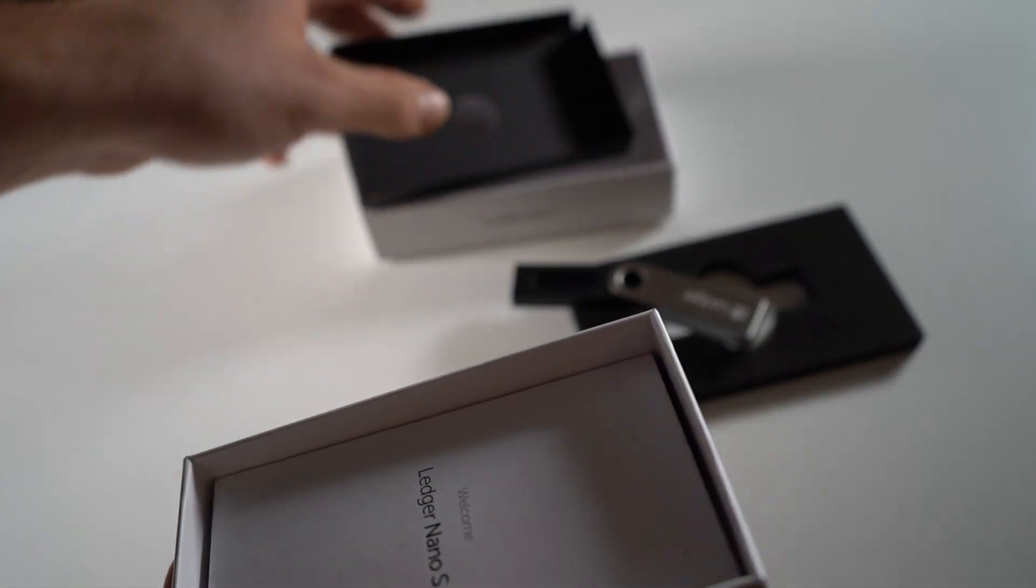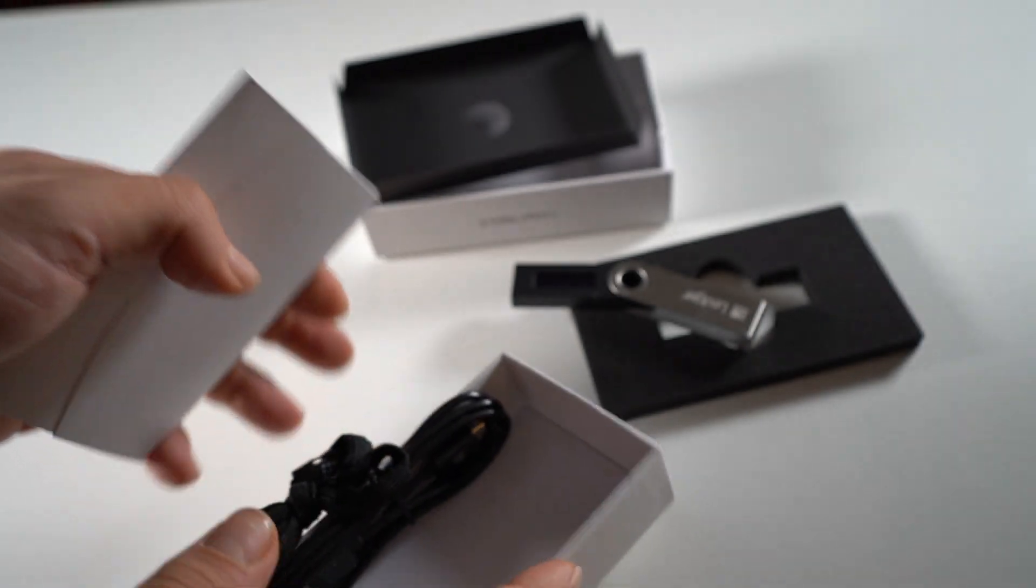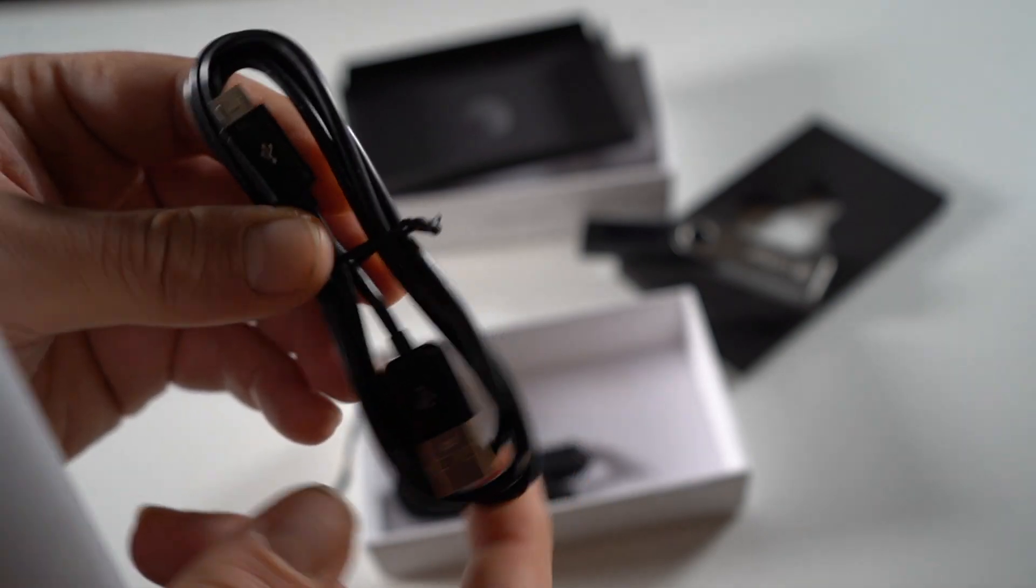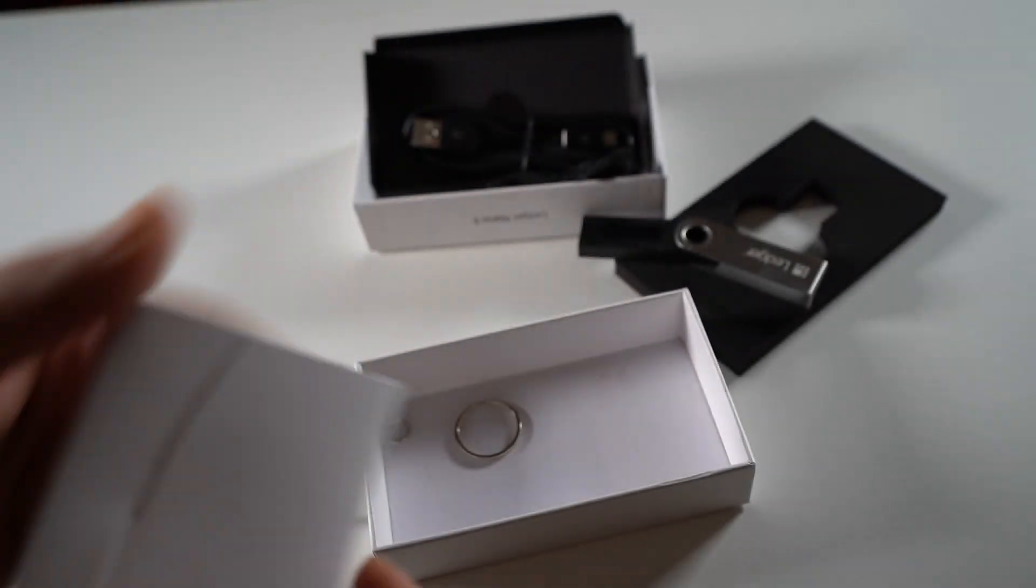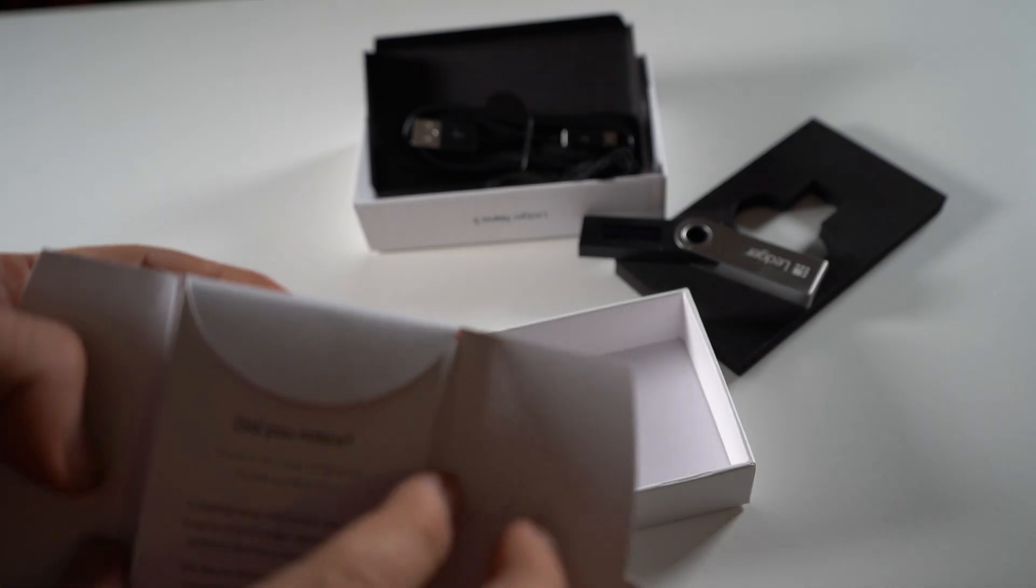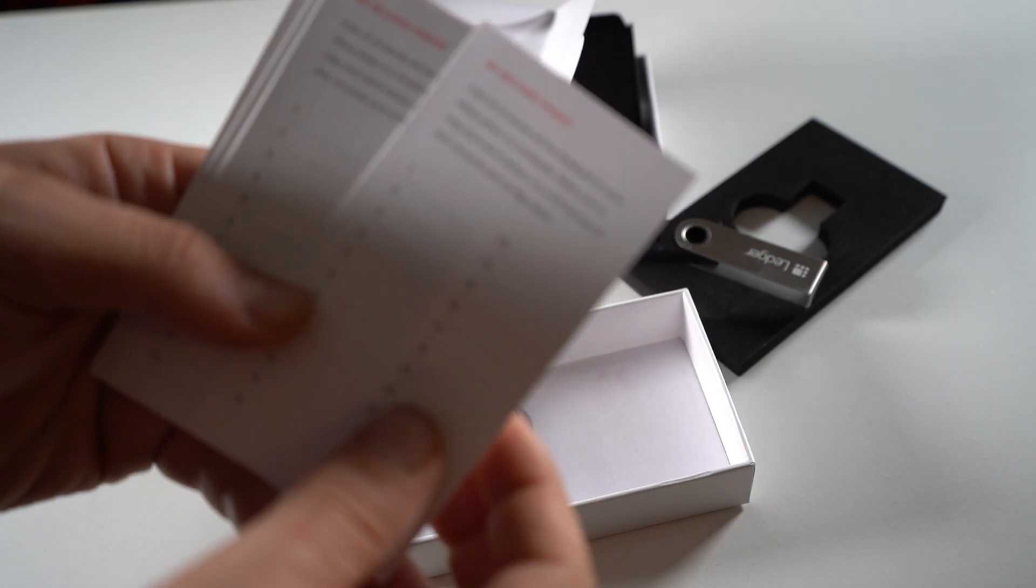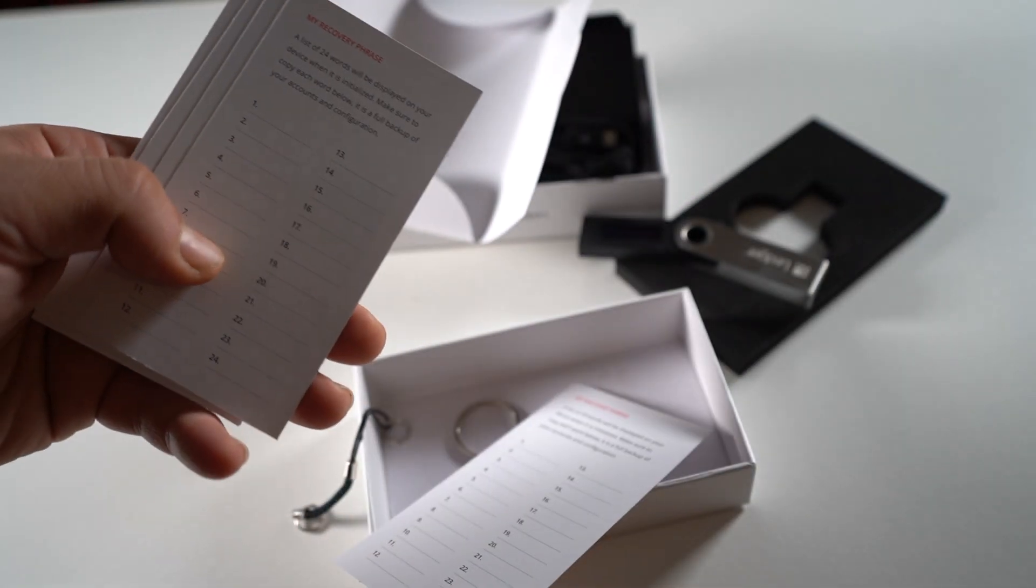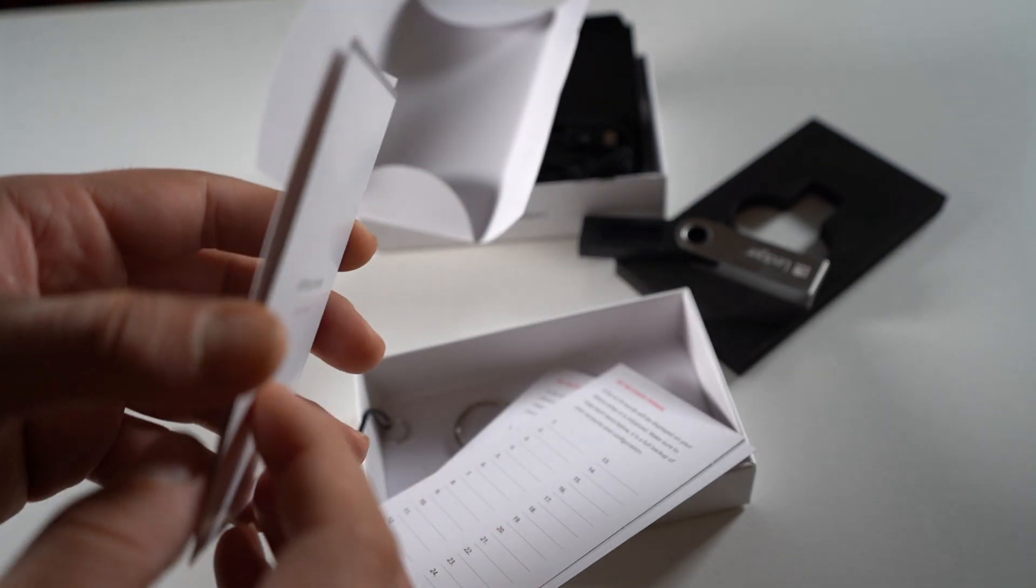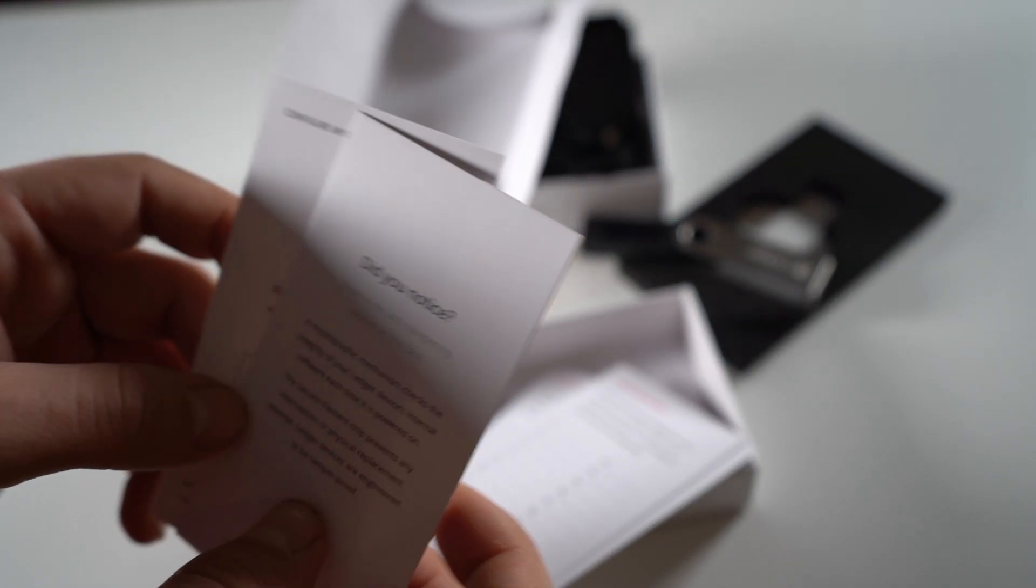Let's see what else comes. So we have the USB wire to connect the Ledger to the computer, and then I think this is like a wrist band that you can actually connect to your Ledger and then hang it. And then we have some recovery phrase sheets right here. So you're going to put these in safe spots. We're going to start this up together, so let's go right ahead into the tutorial on how to use the Ledger.